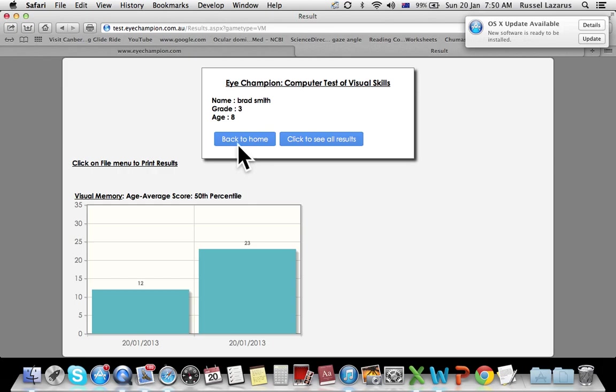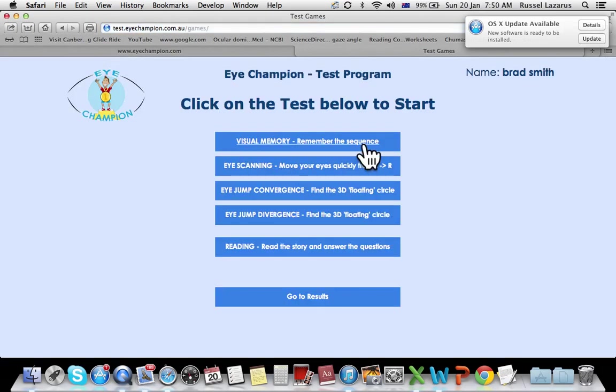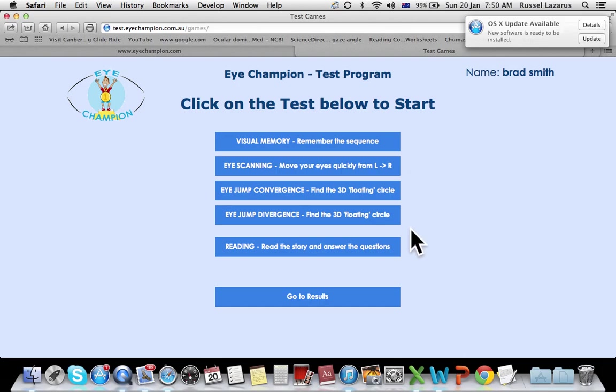So to do other tests, click on back to home and there are the other tests available for you to do. Alright, so that's running the visual memory test and I'm going to do other videos to show you how to do the other four. Okay, thank you, goodbye.